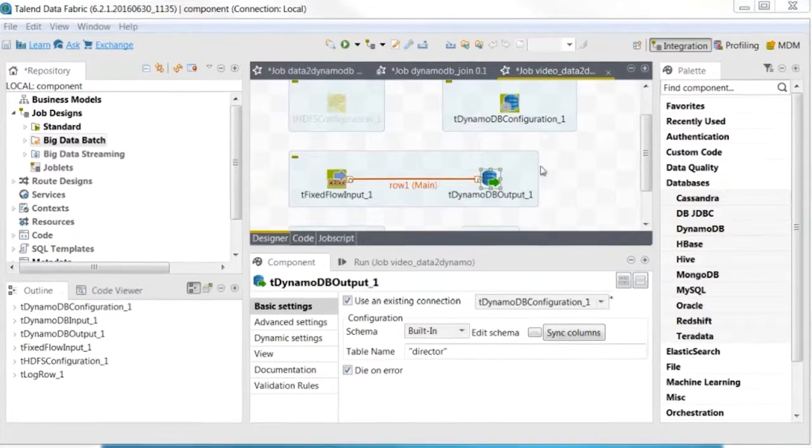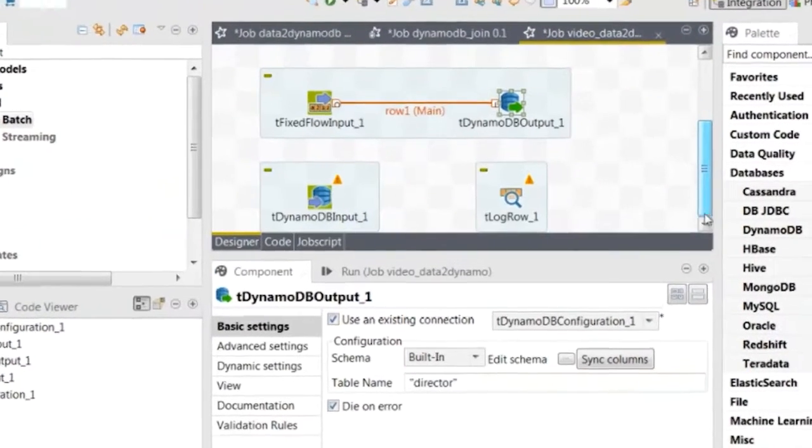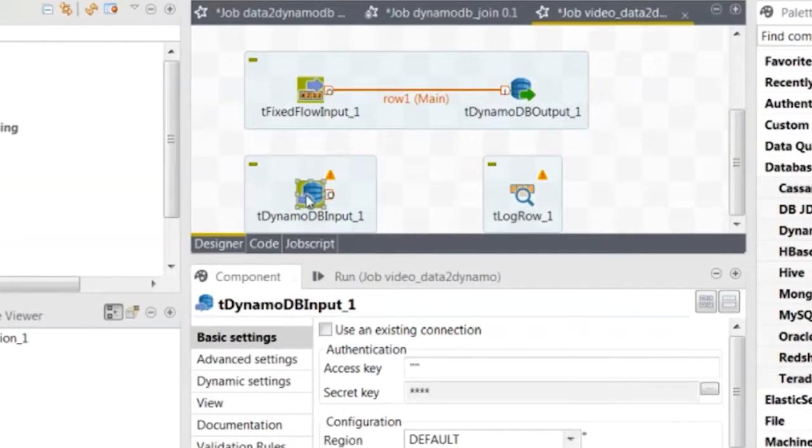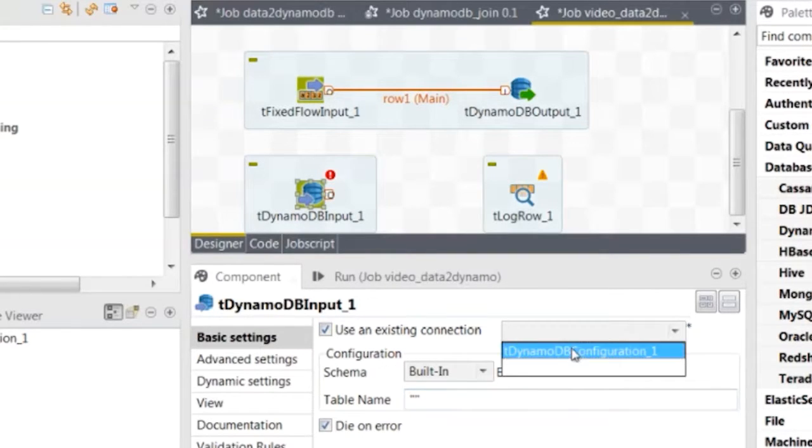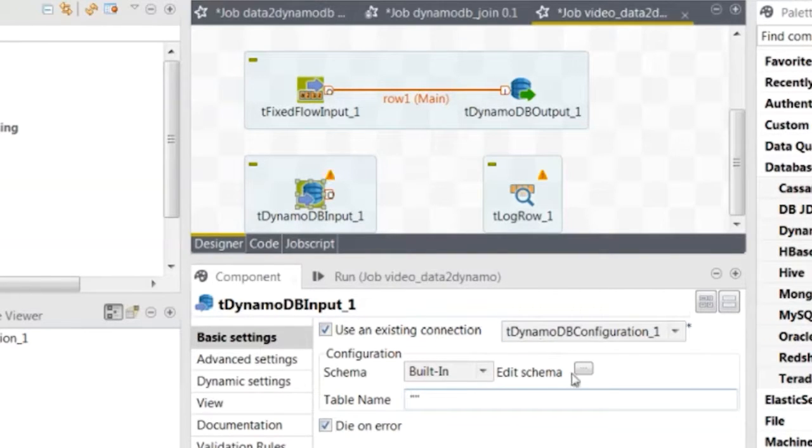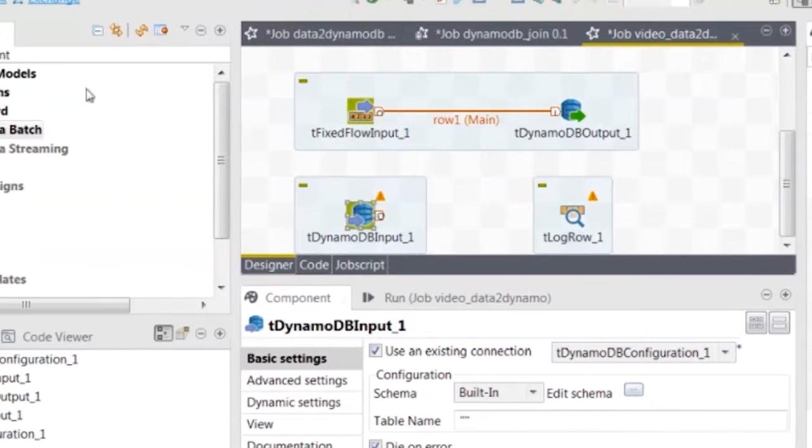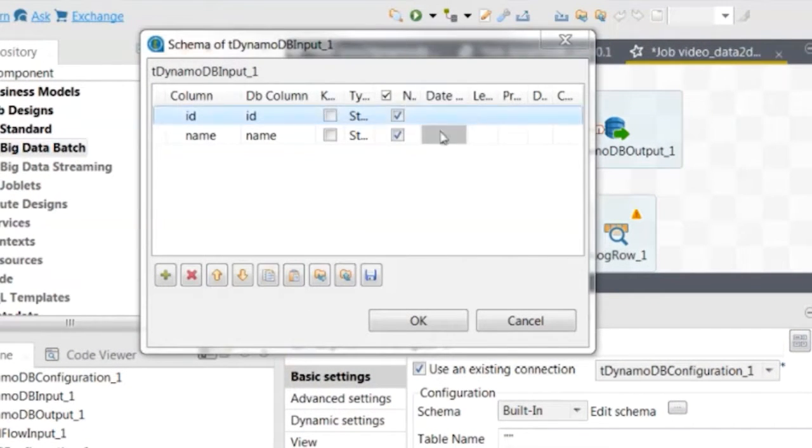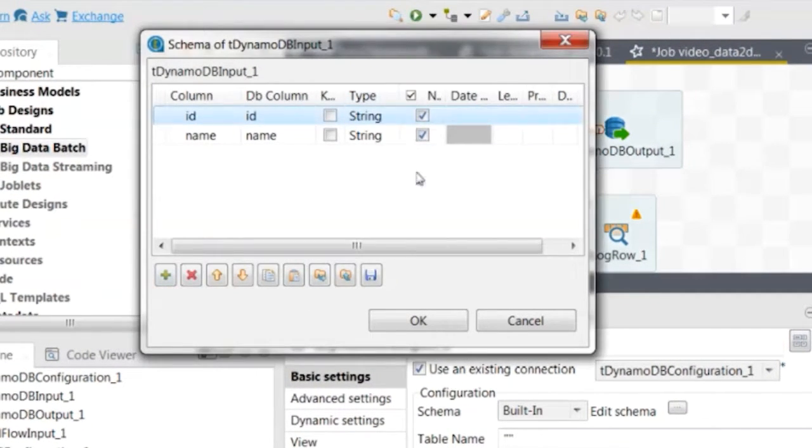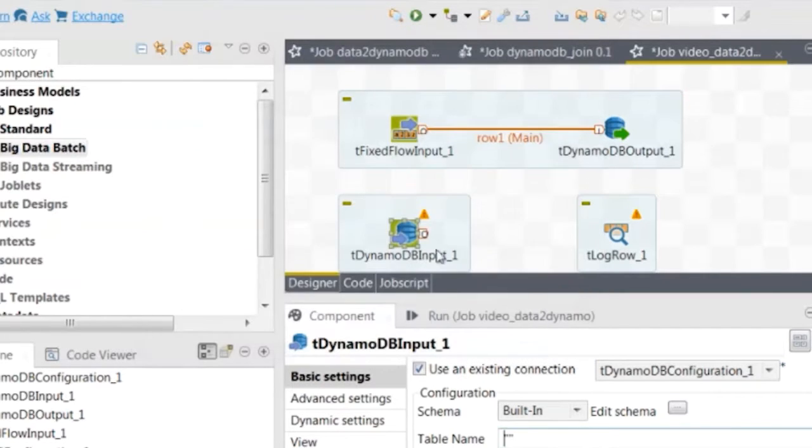Next, configure TDynamoDBInput to read the data from the director table. This means selecting the TDynamoDBConfiguration component for the connection and defining the schema according to the data schema of the director table.